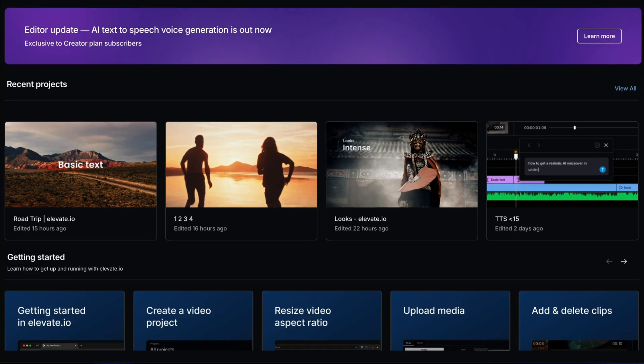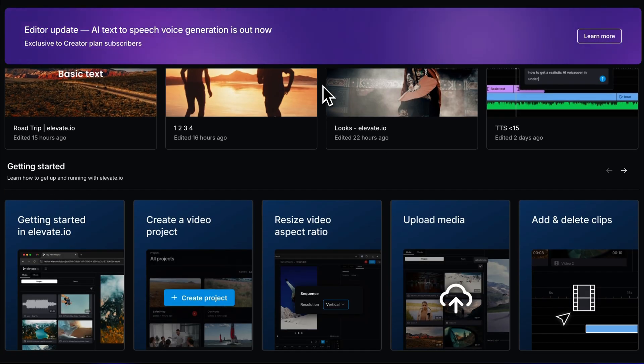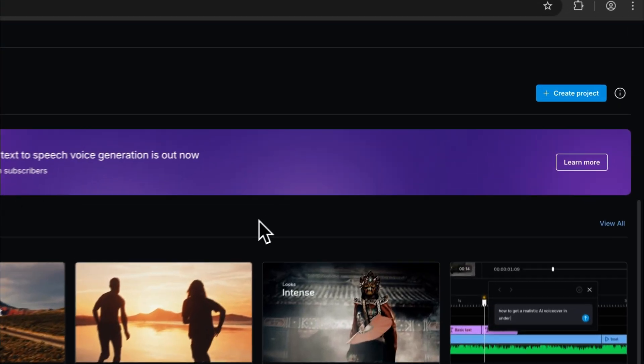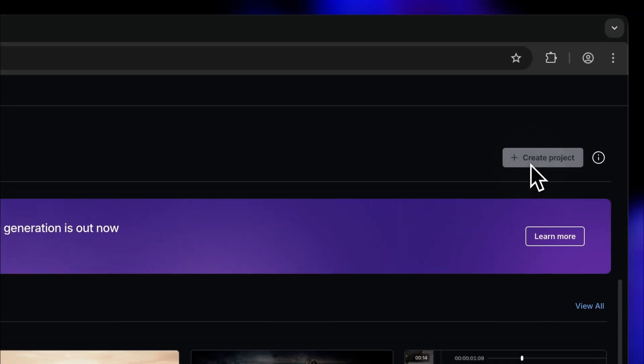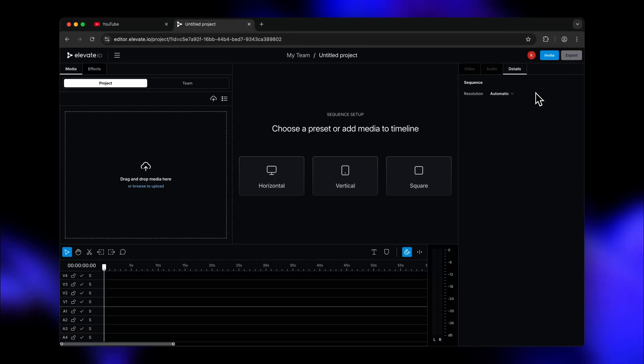Just below, we can see all my recent projects. And then we have our Learn Hub, which are video lessons on every feature and aspect of Elevate.io. Now let's create a video project by clicking the blue Create Project button in the top right of our workspace.